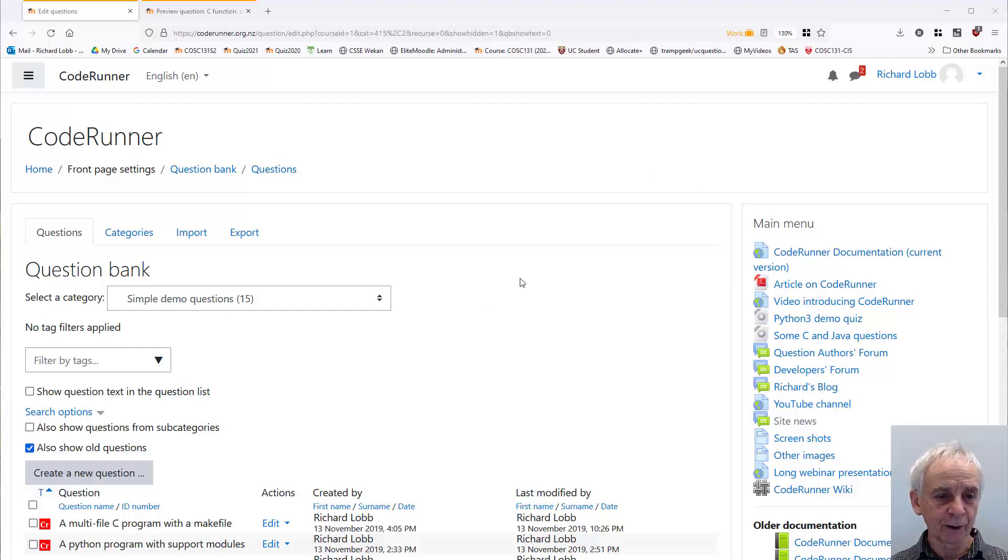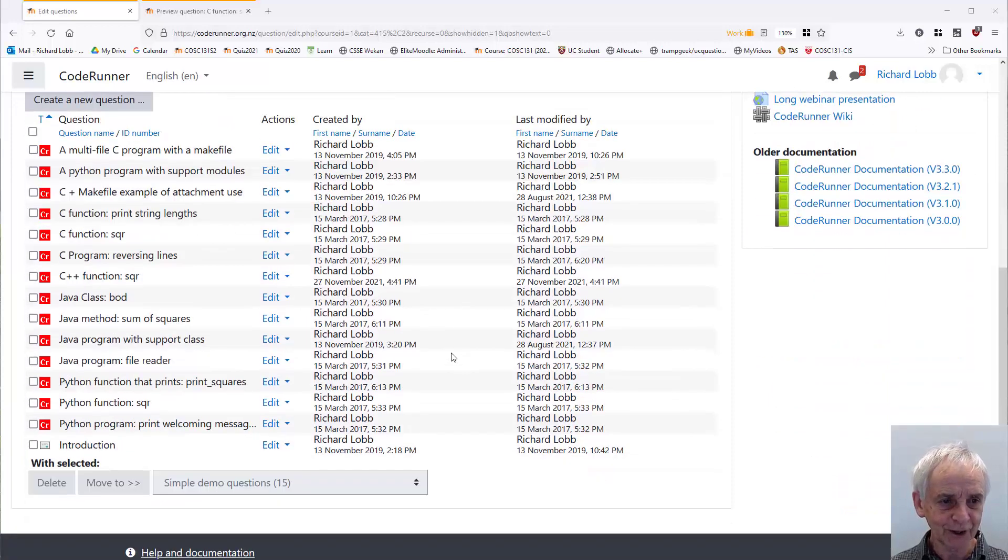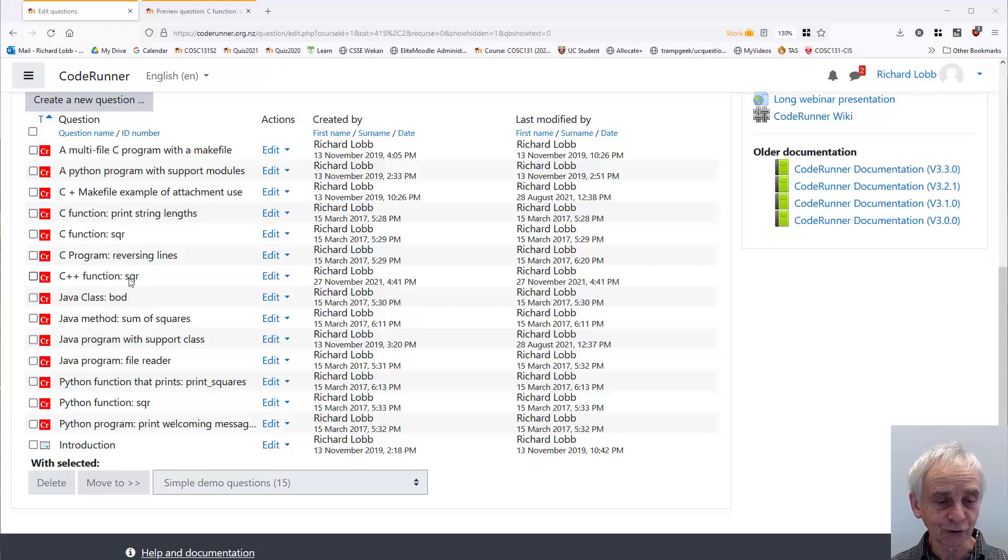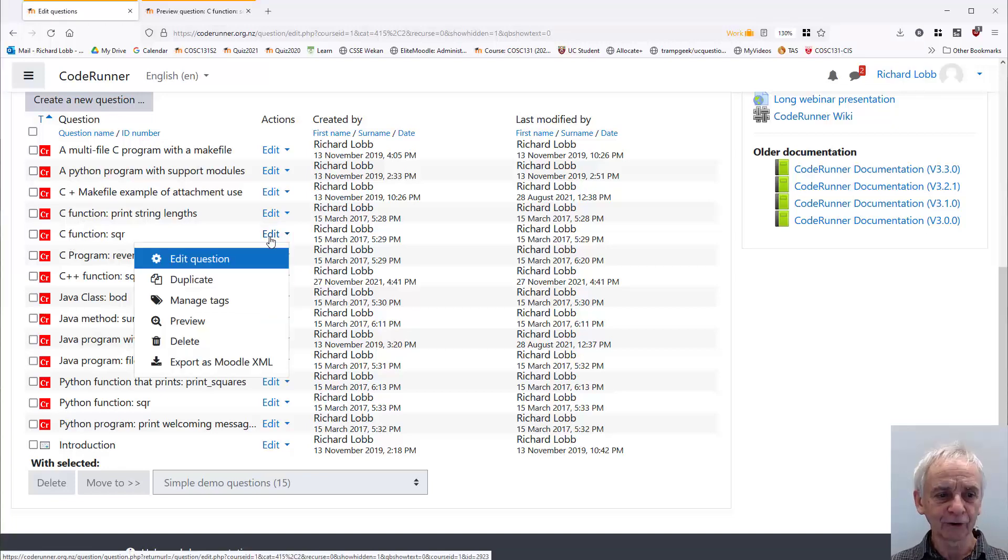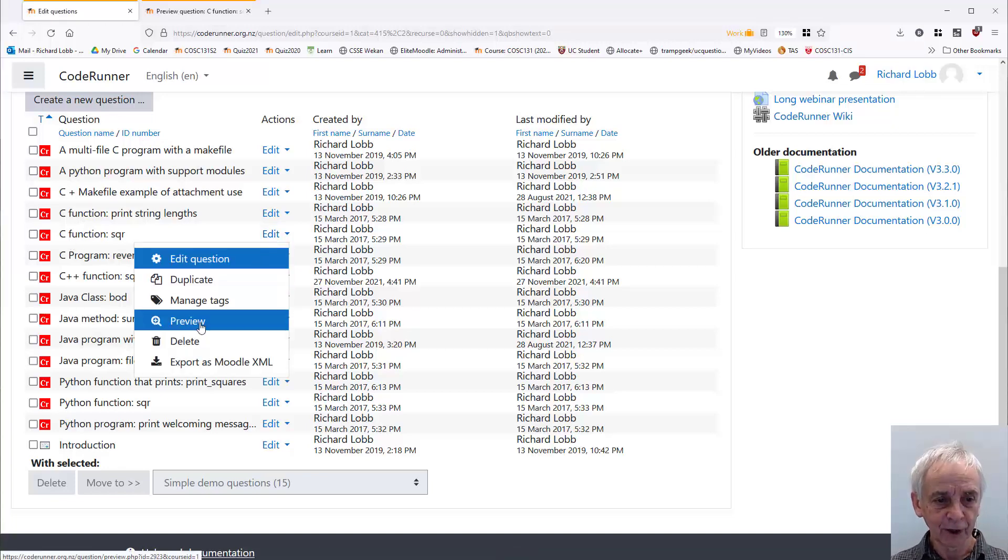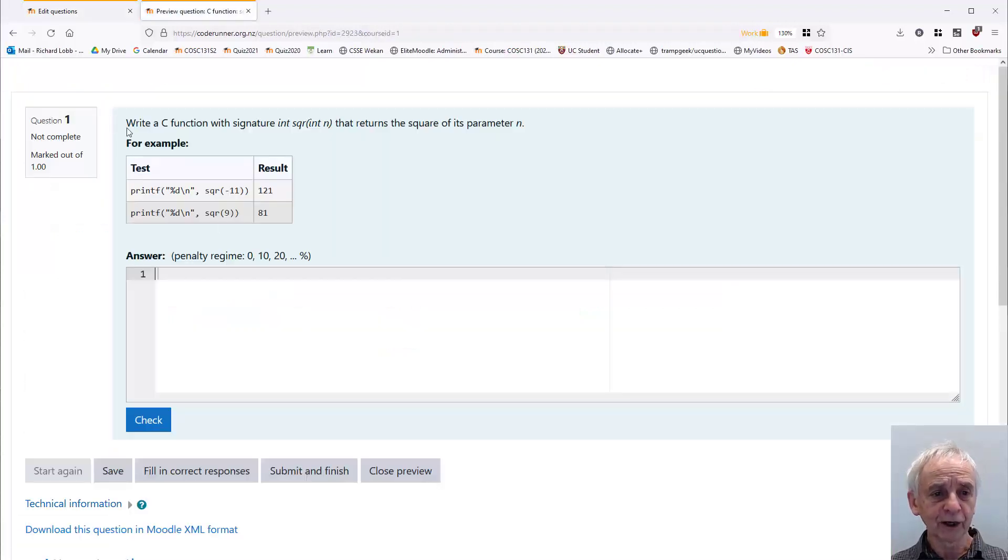To do that, I'm here in the question bank of my favorite Moodle server, in this case coderunner.org.nz, and I'm going to first show you what it is that we're going to achieve. Here's an example, a C function. If I preview this...